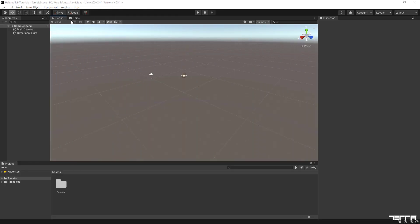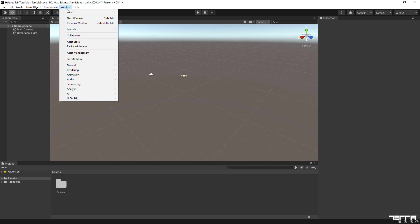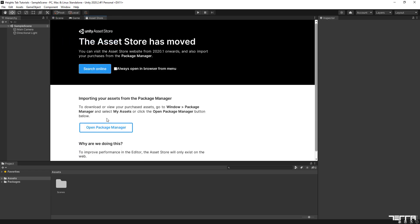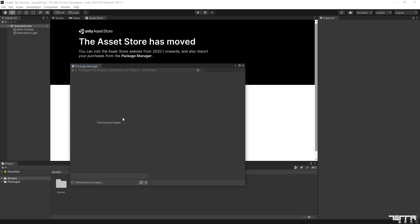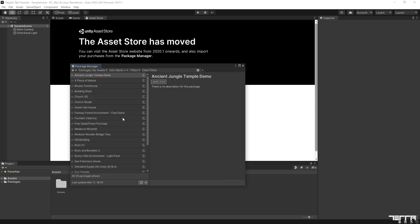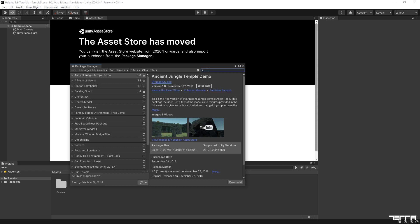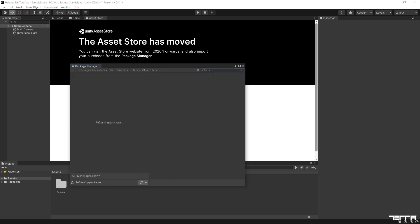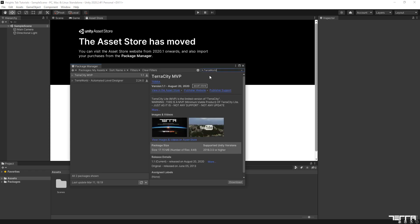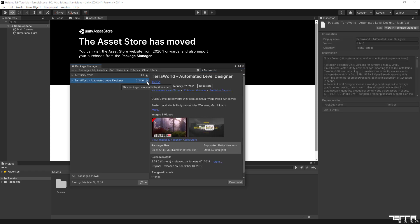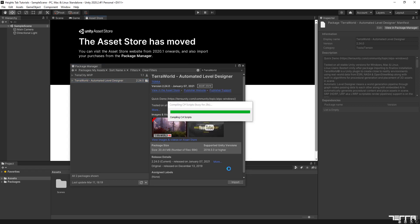I have already launched a new Unity project and imported TerraWorld package from the Asset Store via Unity Editor's Package Manager. TerraWorld comes with an auto-installer to automatically download and set up all resources and settings needed for the project.